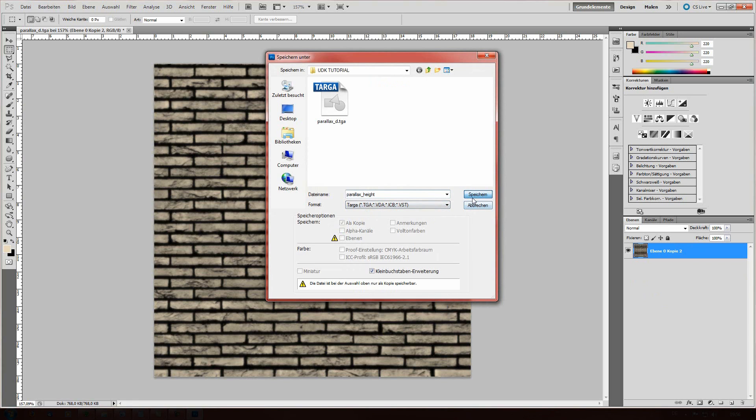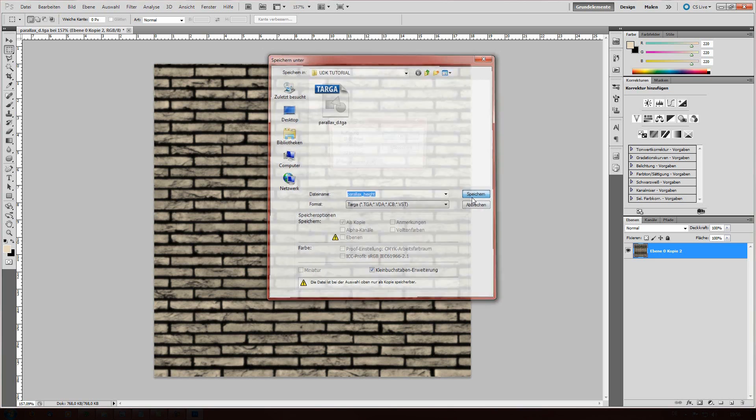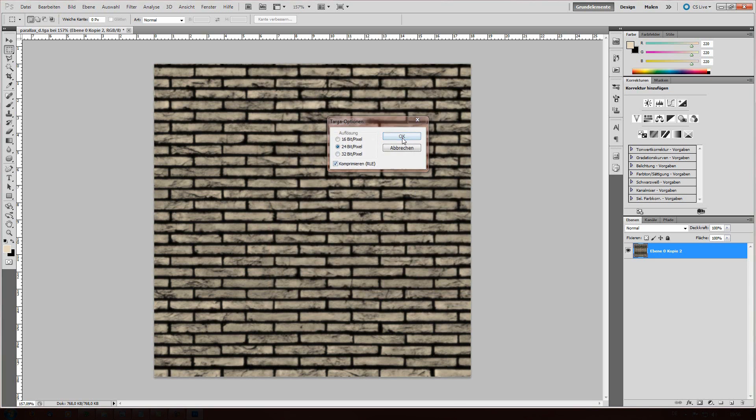We're gonna save it as parallax height TGA, perfect, 24 bit. Great.